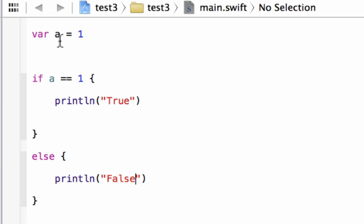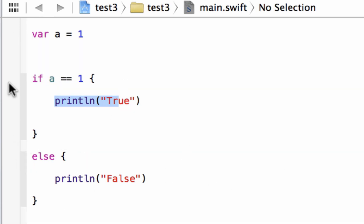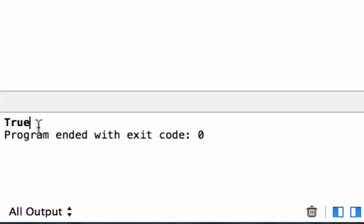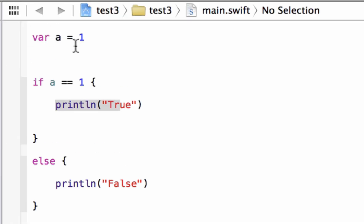Our variable A is equal to one. So this if statement says: if A is equal to one, print 'true'. If it's not equal to one, it jumps to the else and prints 'false'. Let's hit play. Build succeeded and it printed out 'true' because A is equal to one — the statement was true. This comparison operator is comparing whether or not this value is equal to this value. If it's true it prints 'true', if it's false it goes to else.